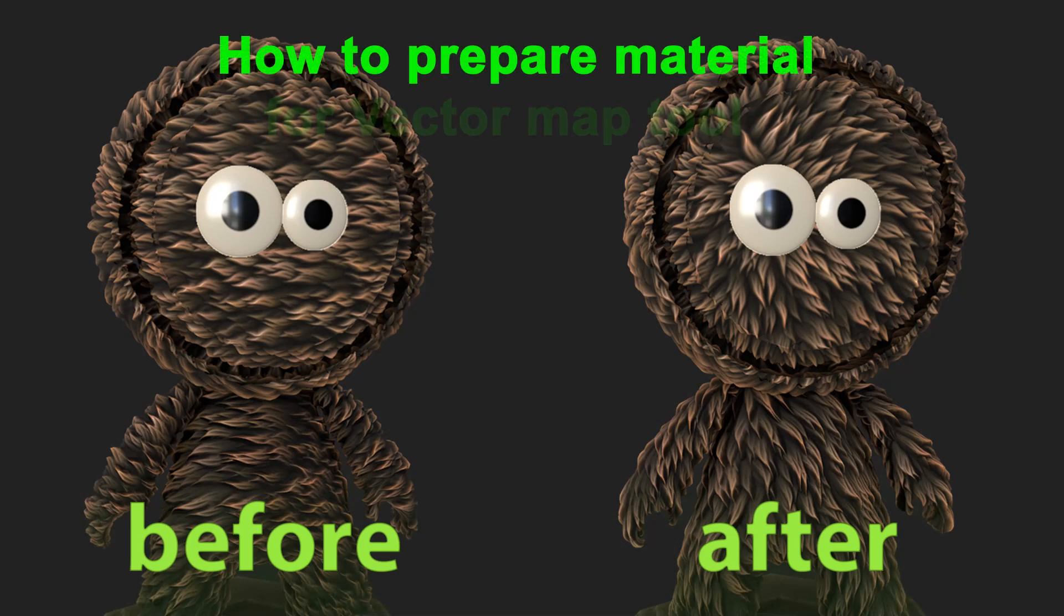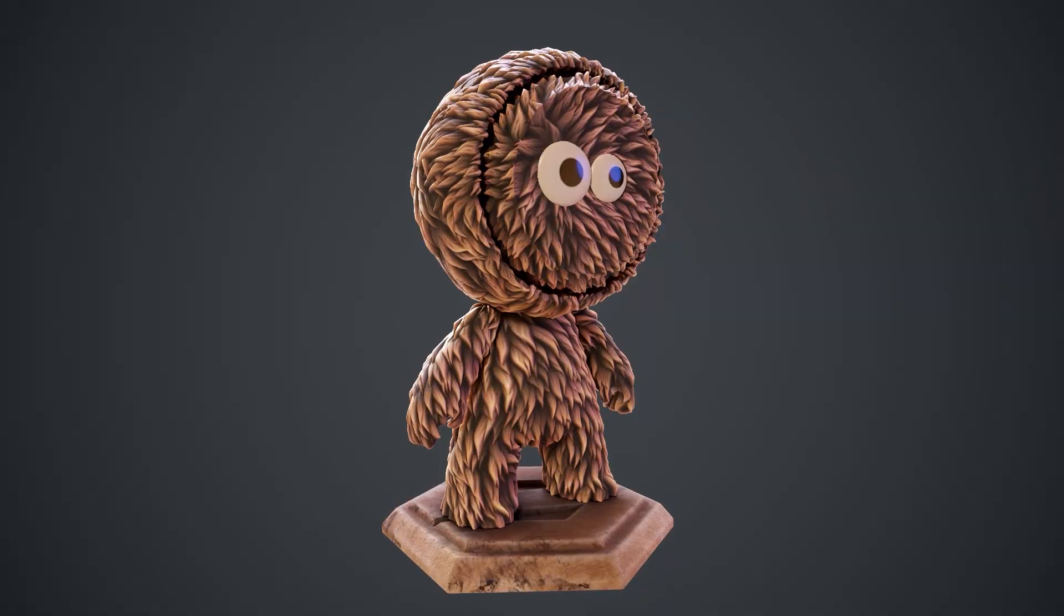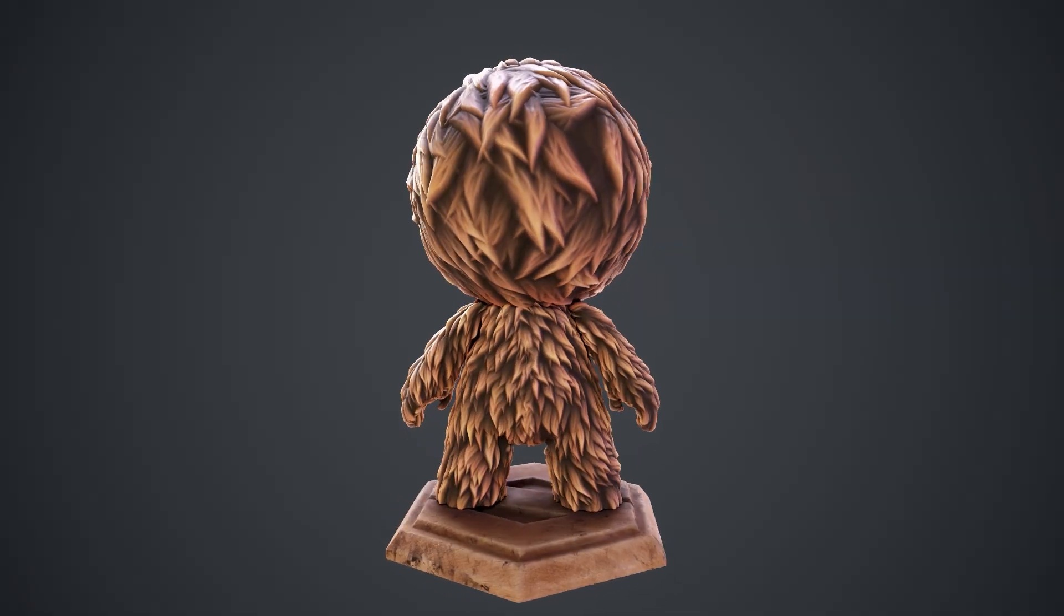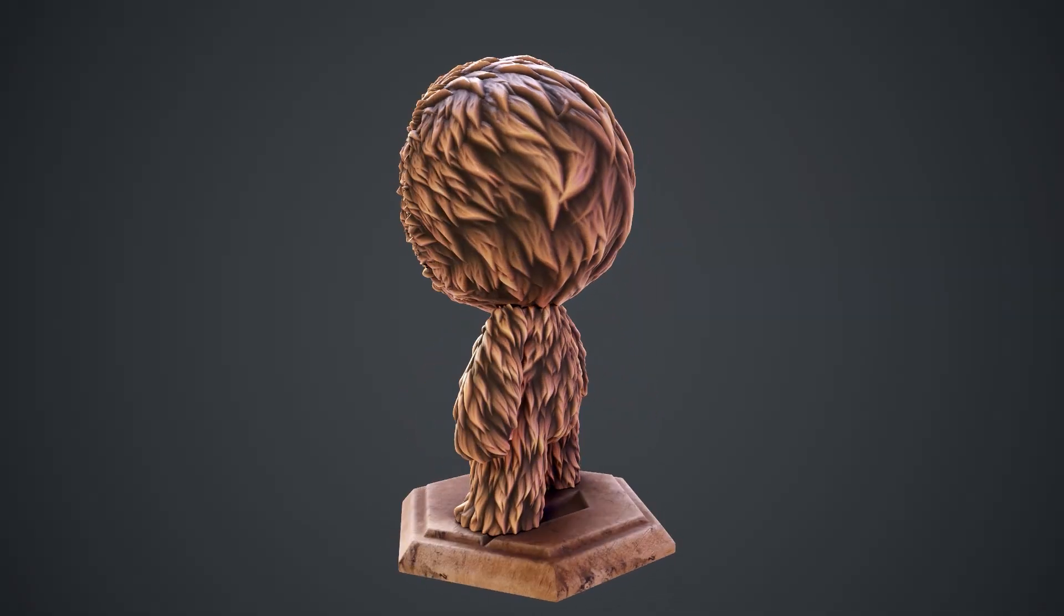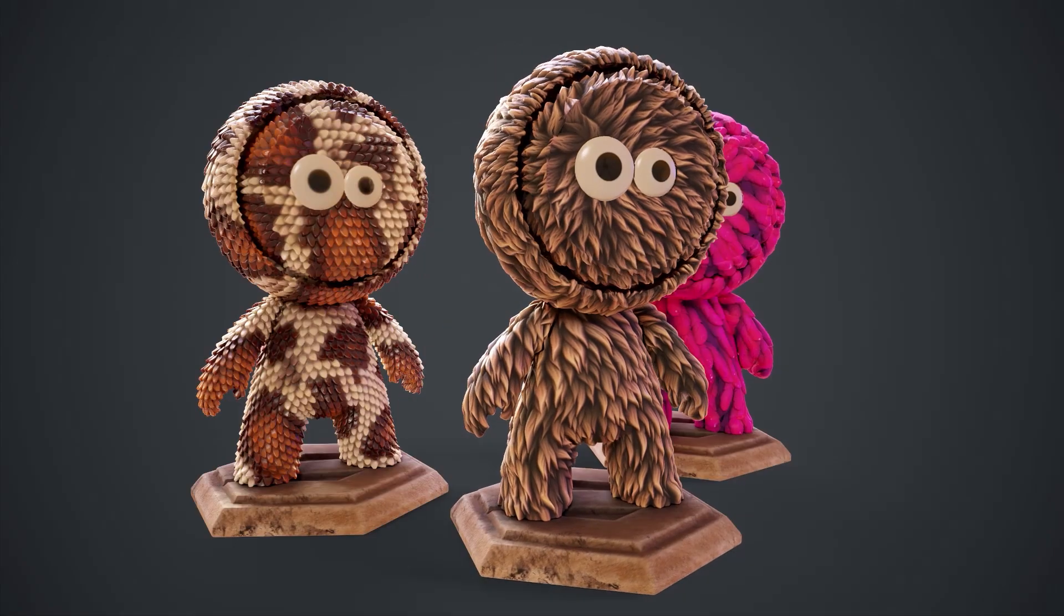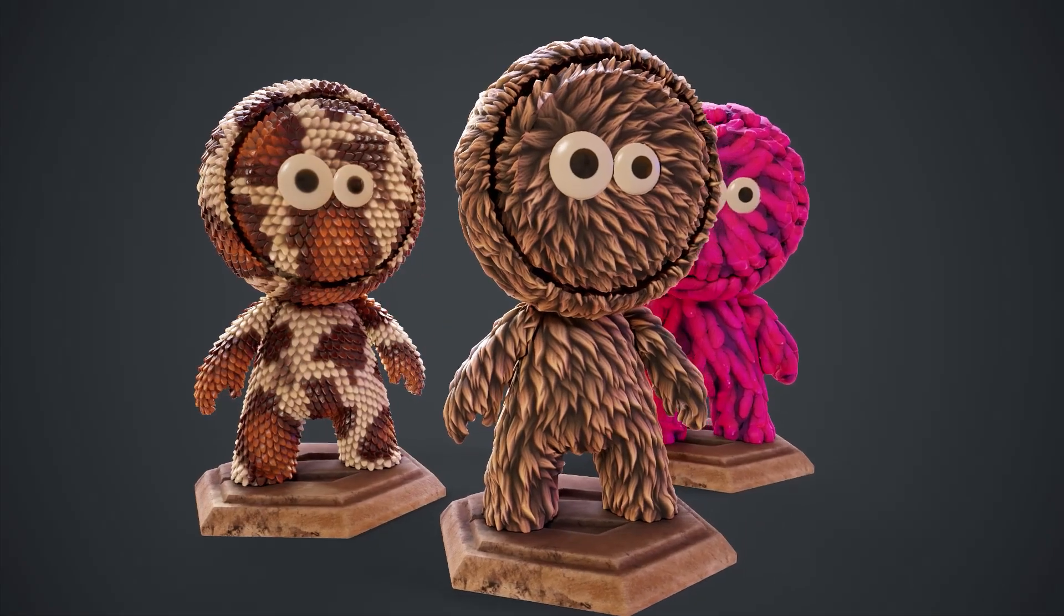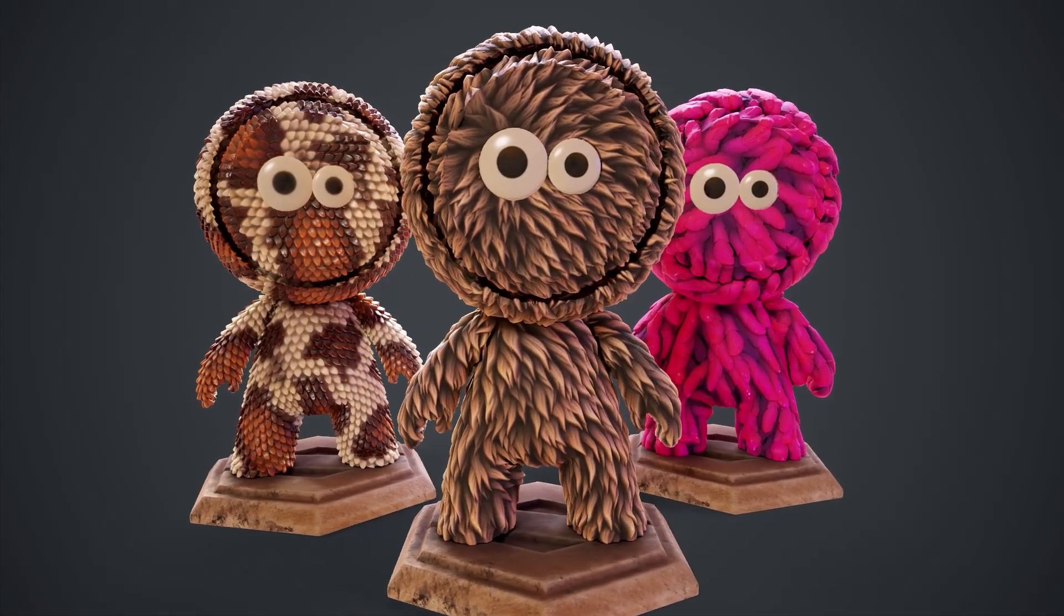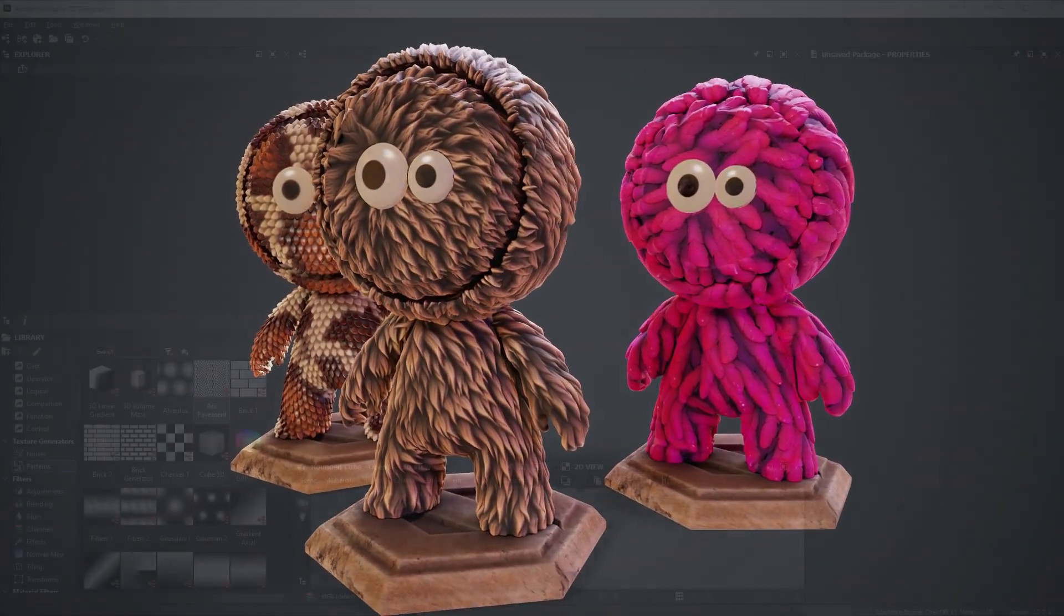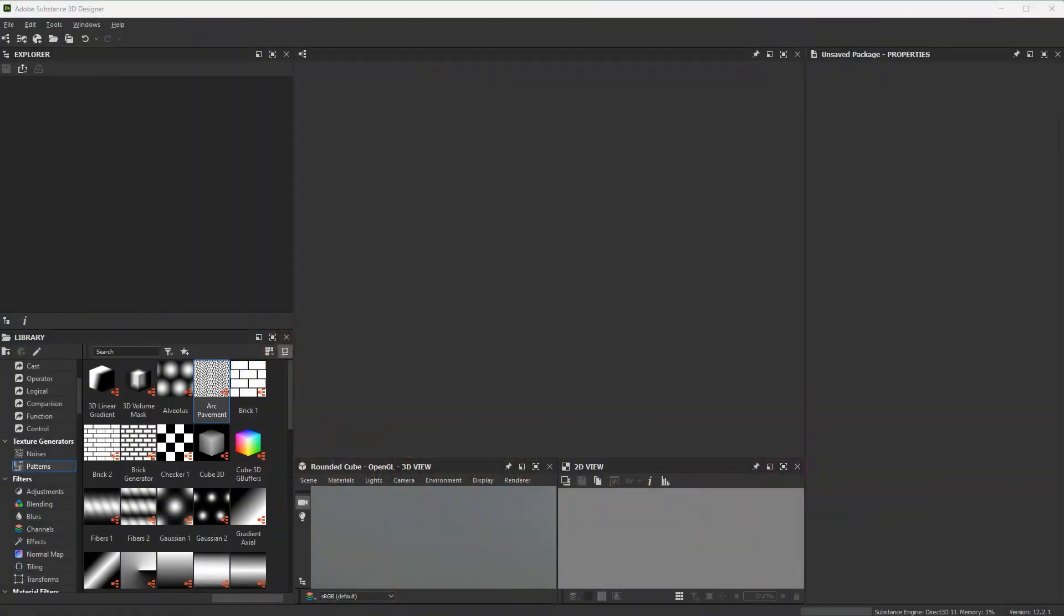Hi guys! I've received a lot of messages about how to create a material so that you can use a vector map with it. If you don't know what vector map is, I'll leave a link to it in the description. Well, let's go!